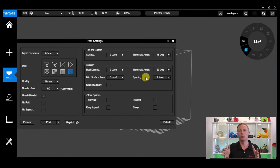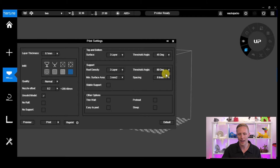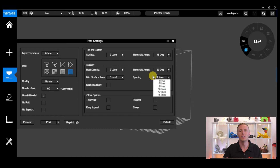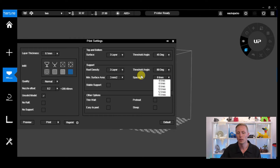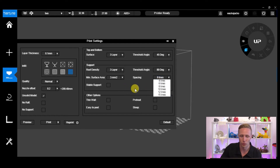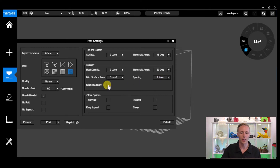Next is Spacing — this is how spaced out the support columns are. If you've got 8-line spacing that's sort of average. Four lines gives you very tight support, and 15 lines gives you very spaced-out support. In simple terms, 15 lines gives you a lot less support and four lines gives you a lot more support, which could make it a lot more difficult to remove.